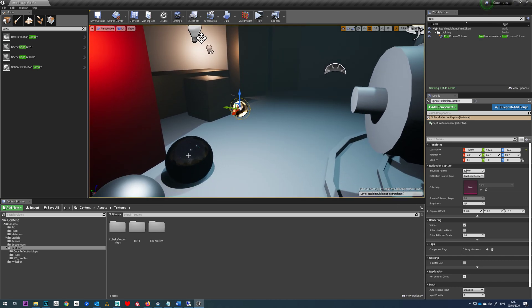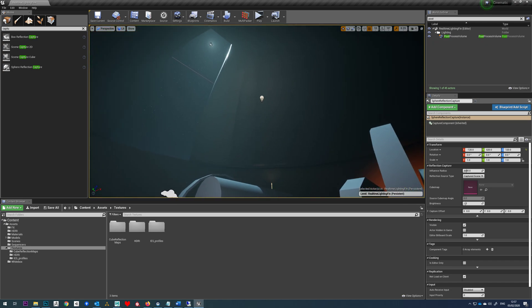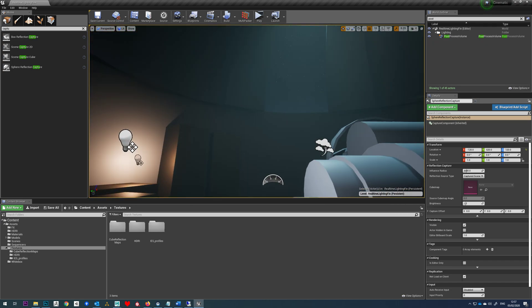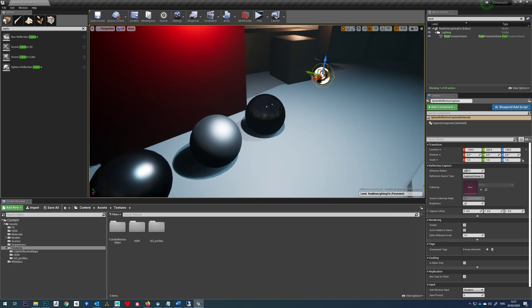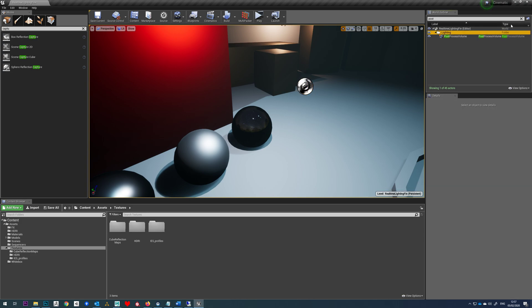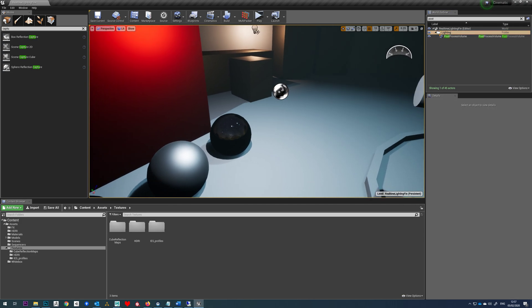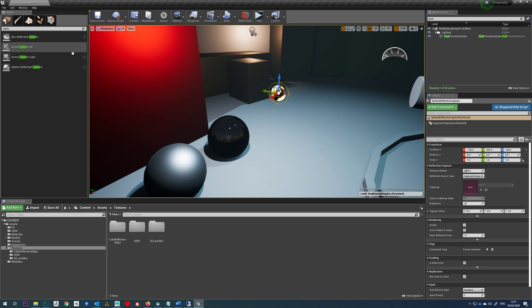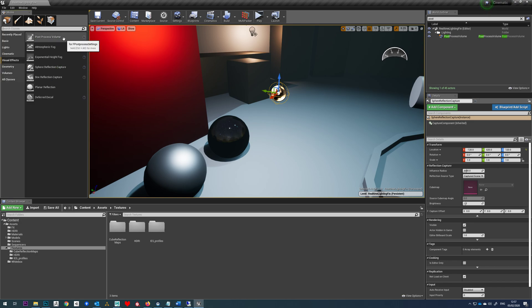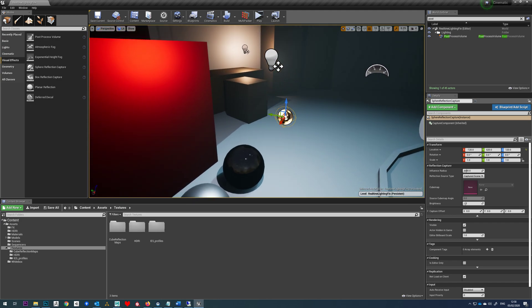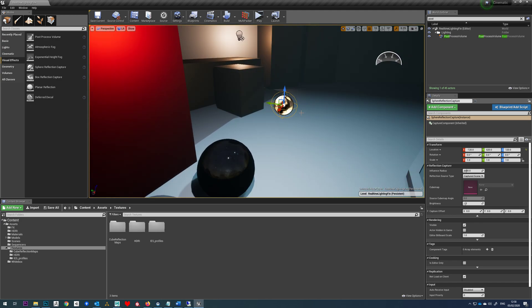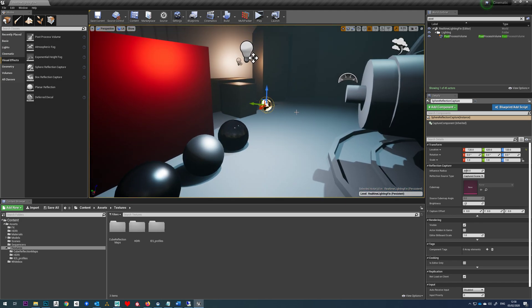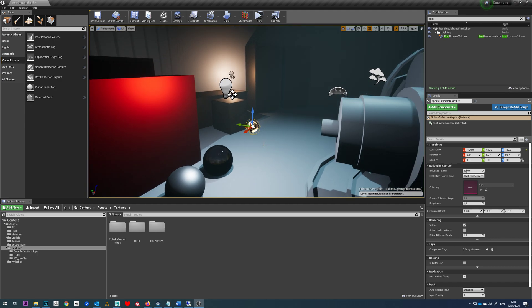So we're going to end up with a reflection like this where we've just got our environment, our sky map. Even if we did have reflections that could update every frame, you do have the option to do that using a cube reflection, I think it is. It's far too expensive to use in any kind of usable format for a game anyway.